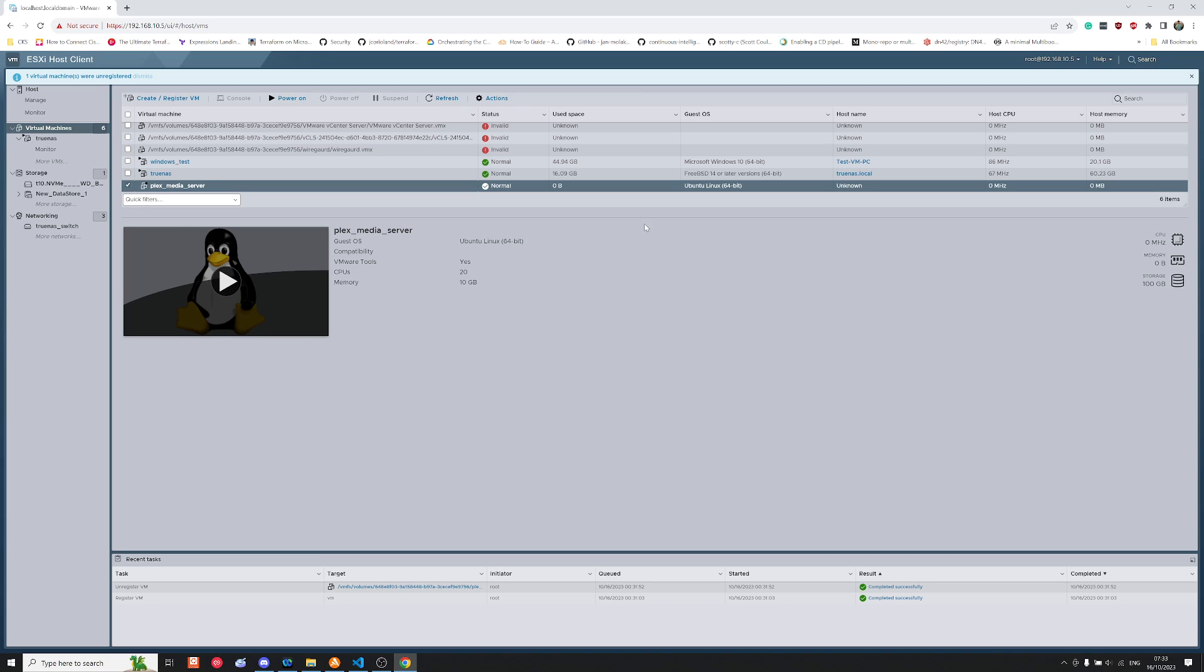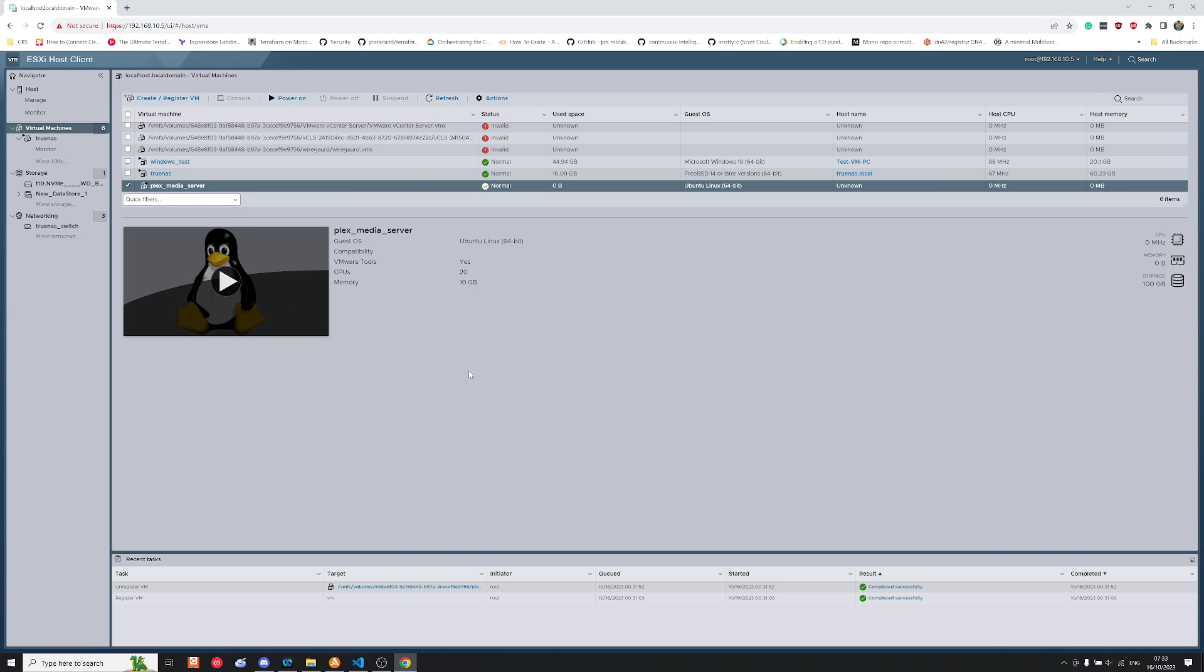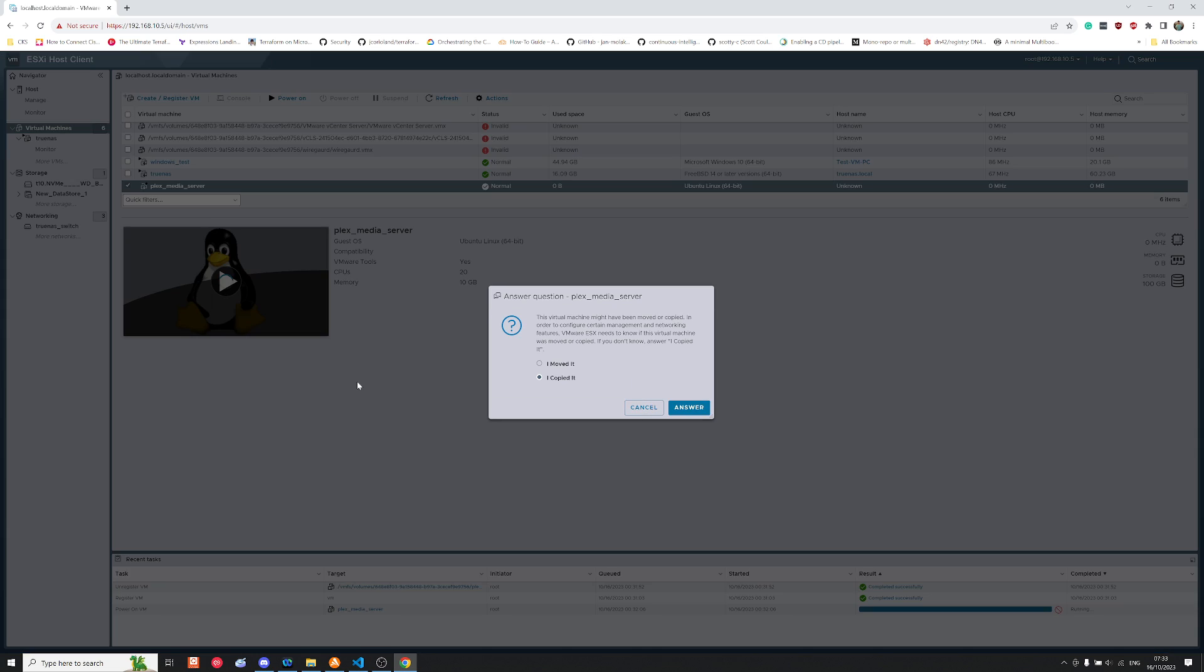Okay, well the next thing to do I suppose is to see whether or not the virtual machine works. So what you can do is you can click on the little play button here. So even though you finish the transfer, VMware will ask you what's happened to this machine - did you move it, did you copy it, I don't recognize this machine.